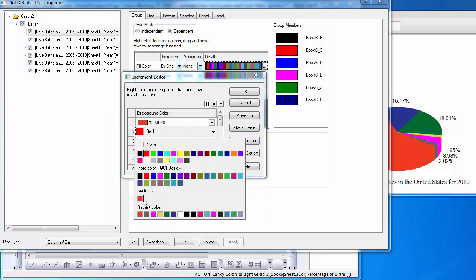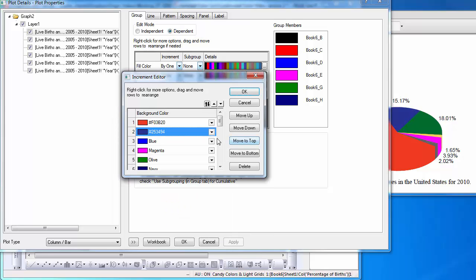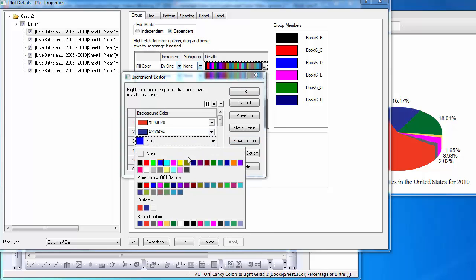Select the second color and change it to the blue that is observed in the pie chart. Continue this process for all colors.